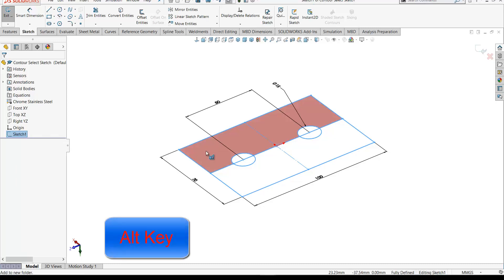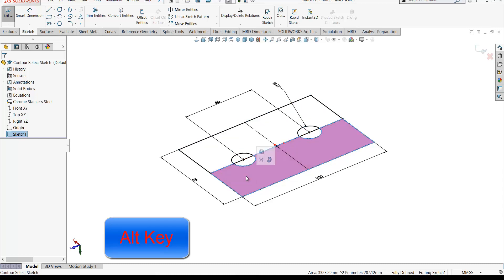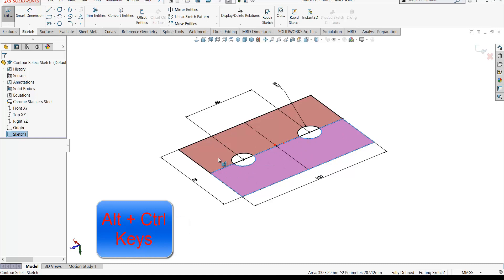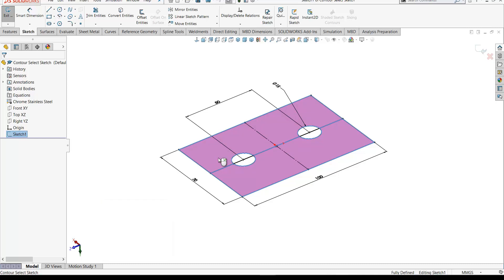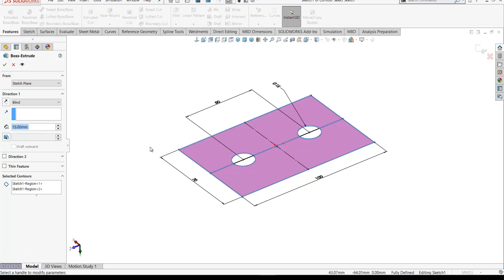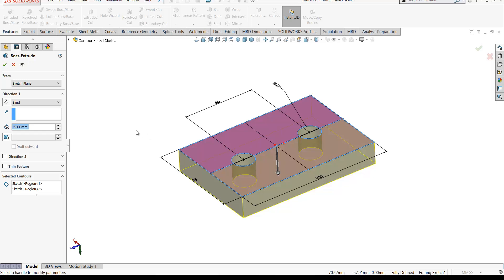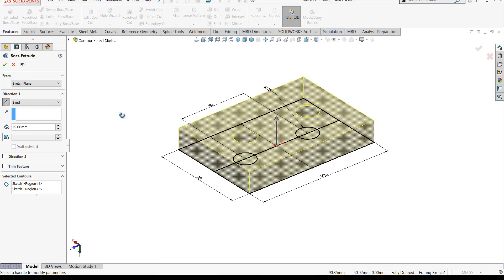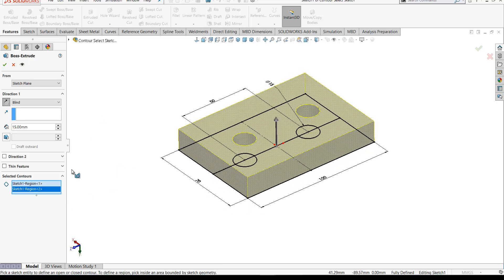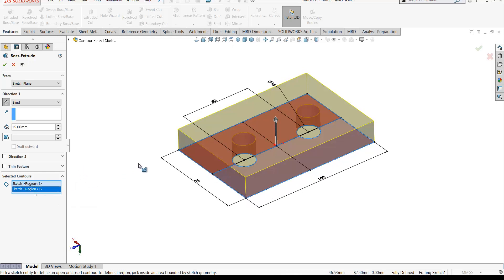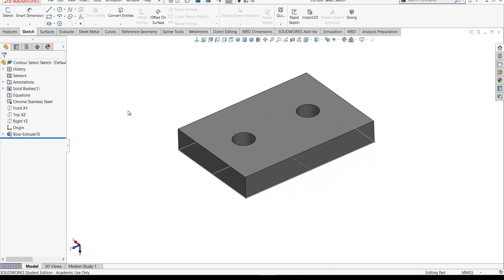If I press the Alt key, this region highlights, and keeping the Alt key pressed changes over to the next region. If I press the Alt key and the Ctrl key together I can select both regions. To extrude, go up to the features toolbar, select extruded boss, reverse the direction and extrude upwards — these are your two selected contours. Click OK and that creates the first feature.